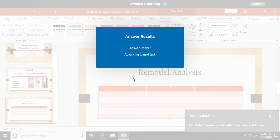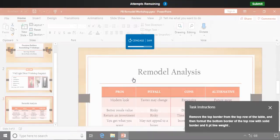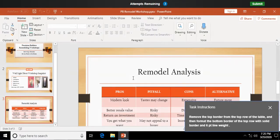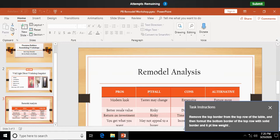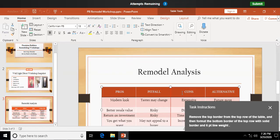All right. Remove the top border from the top row of the table, and then format the bottom border of the top row, the solid border, and the 6-point line weight. I really struggled with this one. I must admit, I struggled a lot with this one. First of all, I'm going to drag through, left-click and hold, drag through my top row of my table.